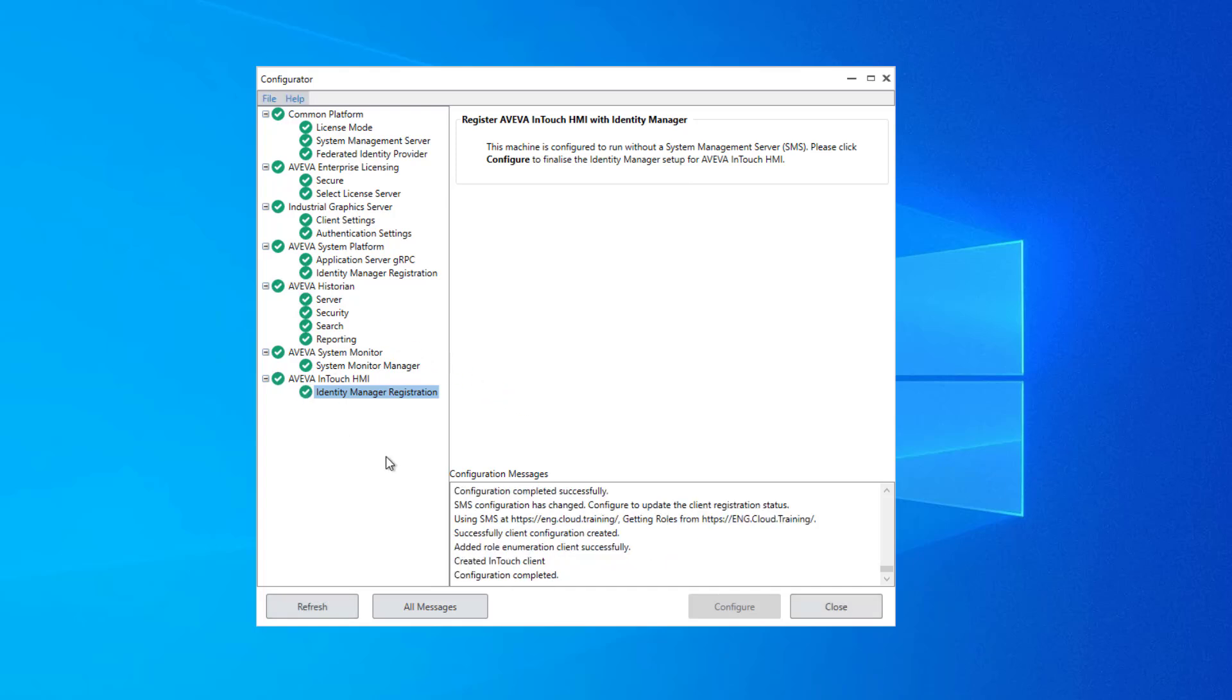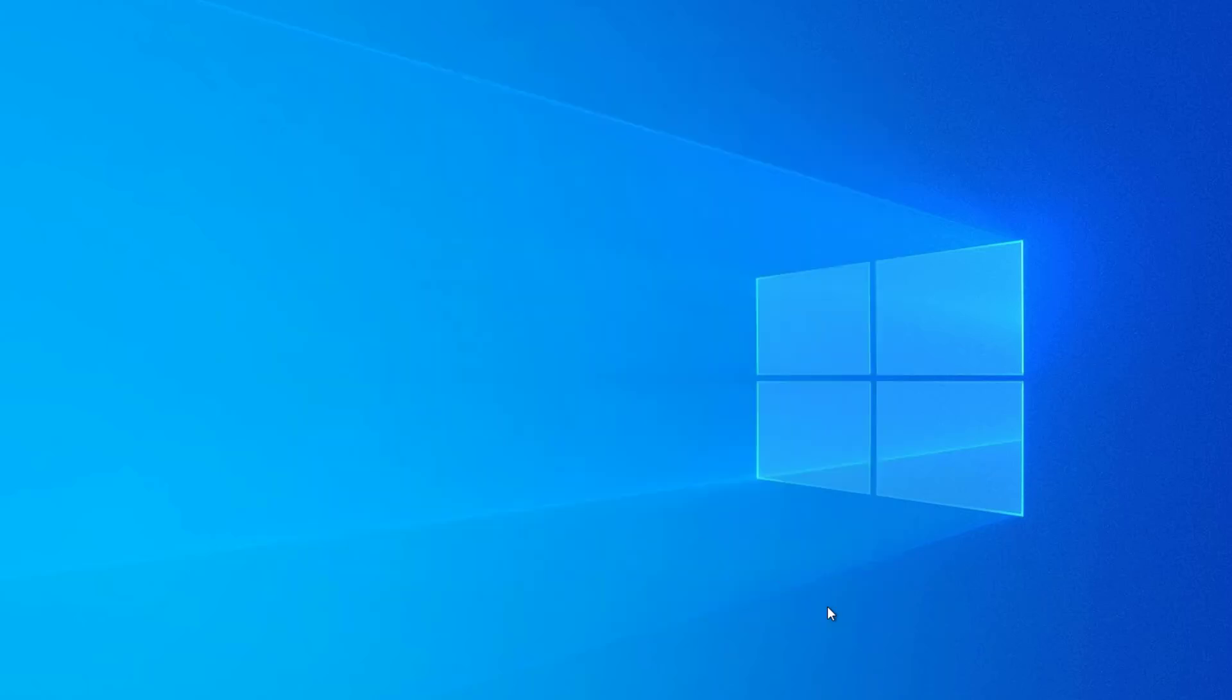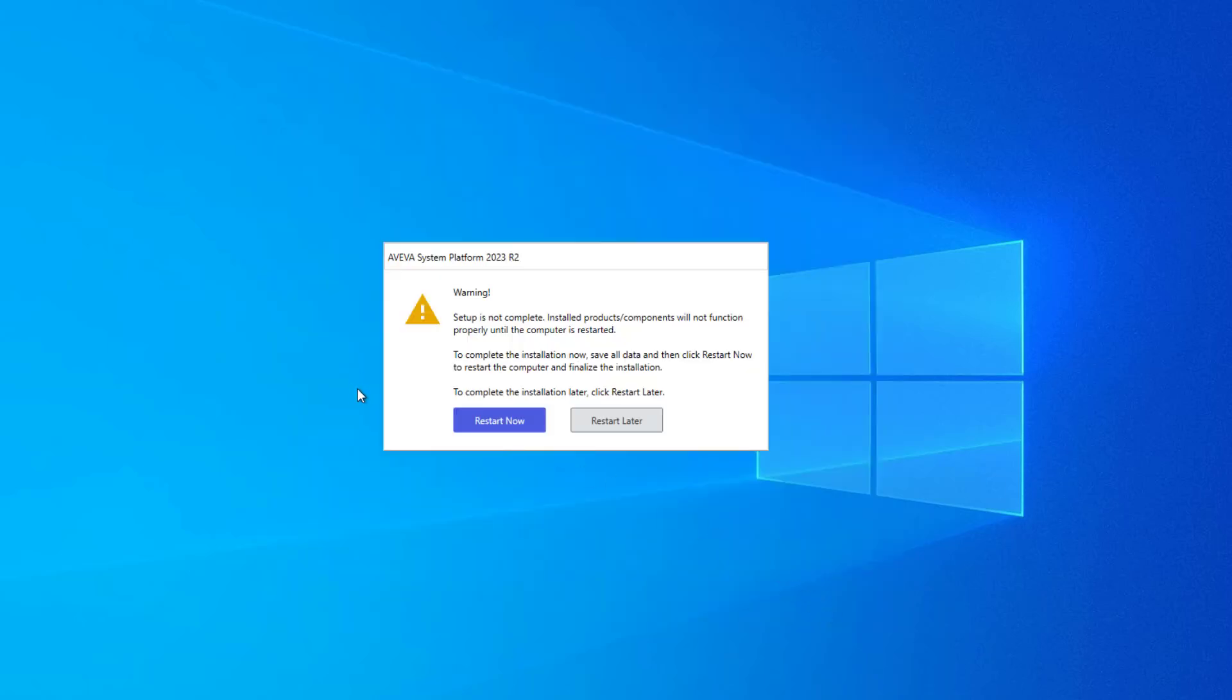Once all the nodes in the tree have been marked as completed, you can click Close. And if this is the configurator at the end of the installation, you're prompted to restart now so you can begin using the software. If you were starting the configurator from the Start menu to make changes, then you would not receive this prompt.